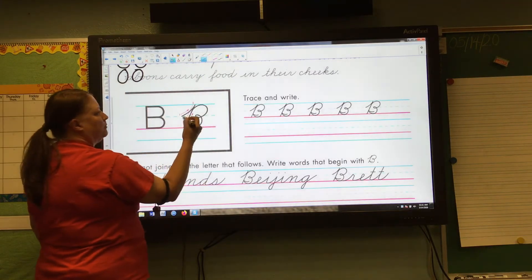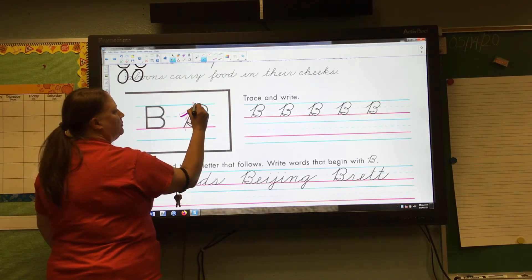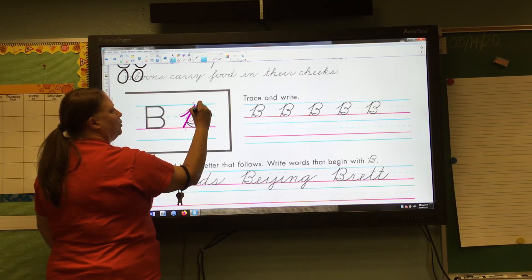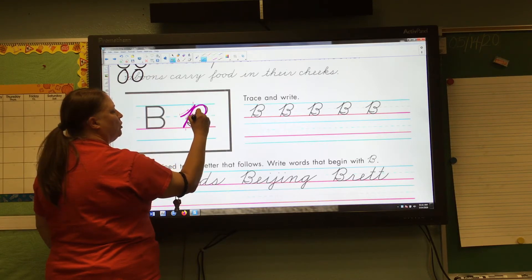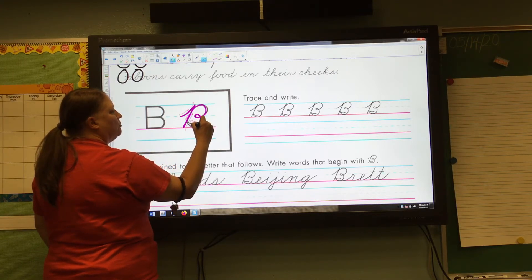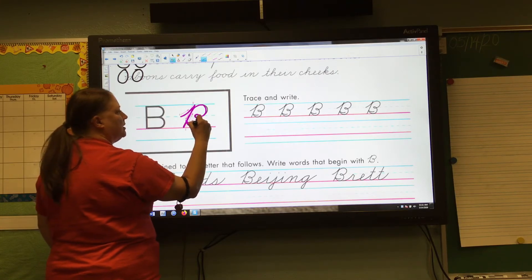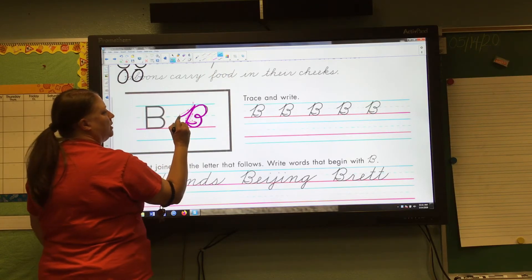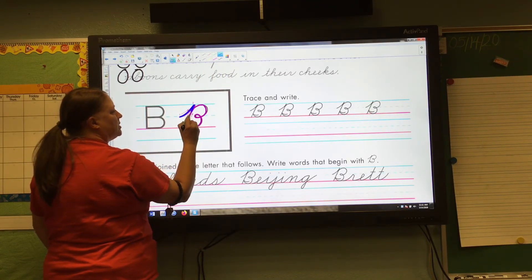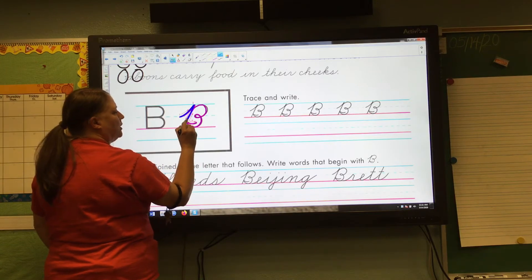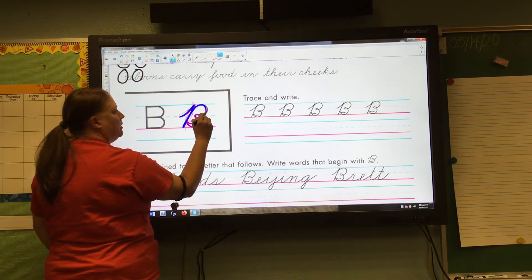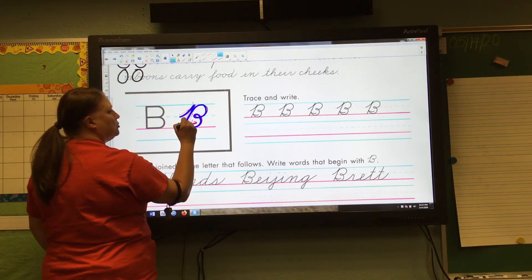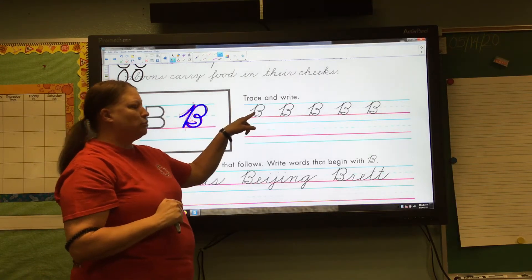Okay, grab your pencil — let's try this together. Starting at the midline, here we go: undercurve, slant to the baseline, retrace your slant, go up, touch the headline, curve forward, loop forward at the midline, curve forward at the baseline, touch your slant, in. Let's try it one more time on the big letter: undercurve to the headline, slant, retrace your slant back up to the headline, curve forward, loop forward at the midline, curve forward to the baseline, touch it, touch your slant, in.